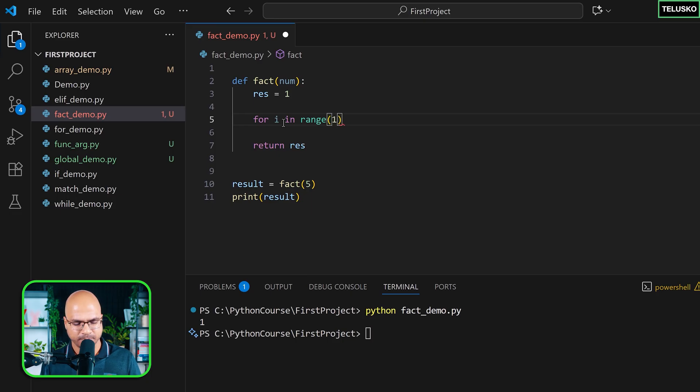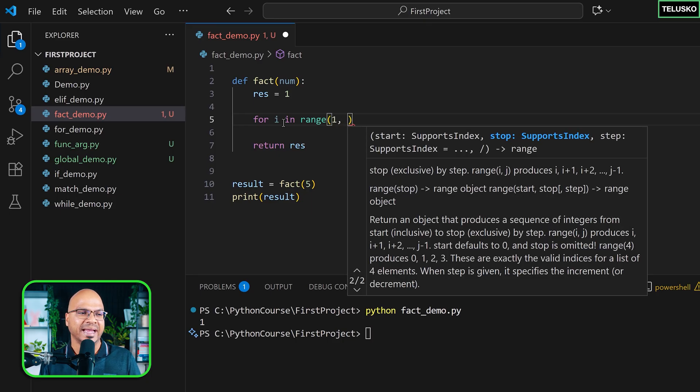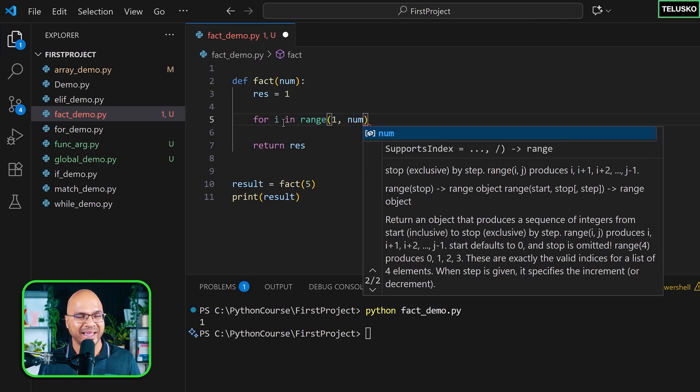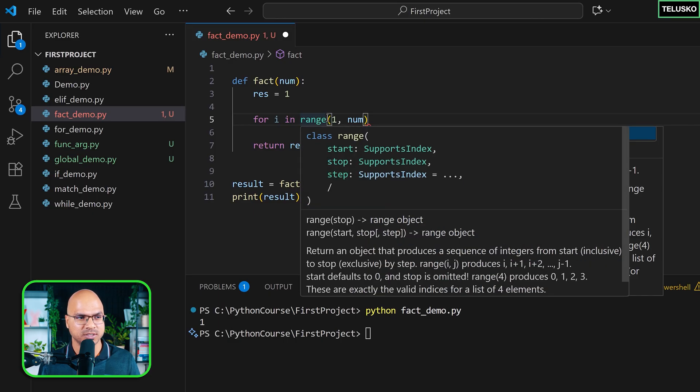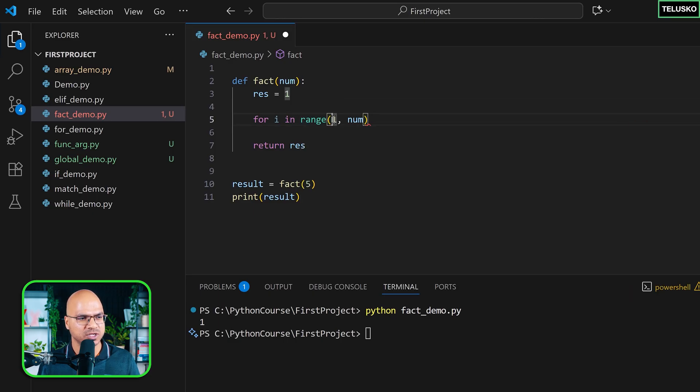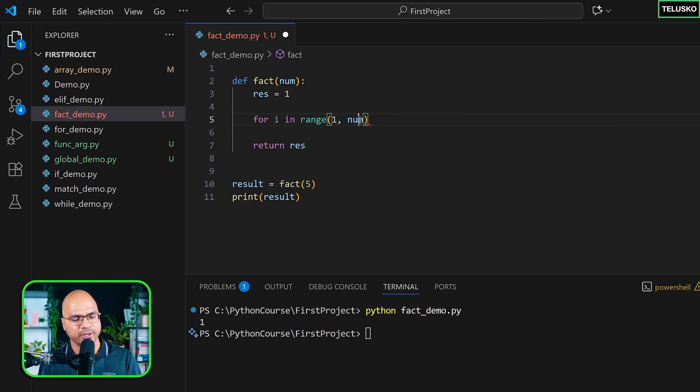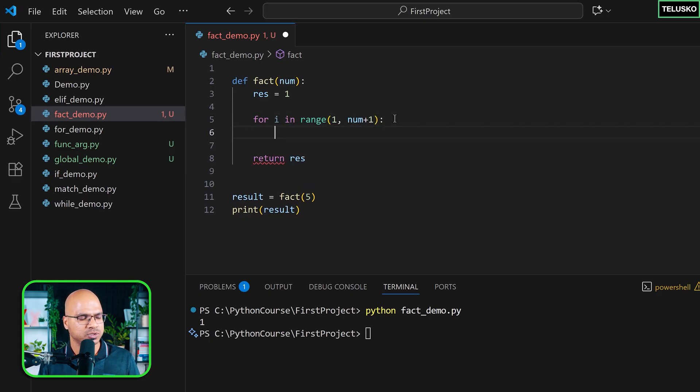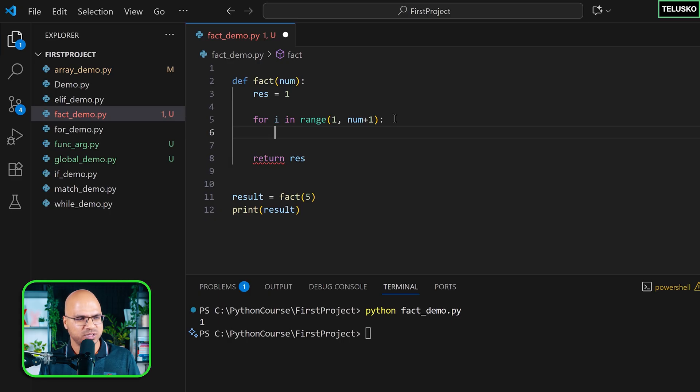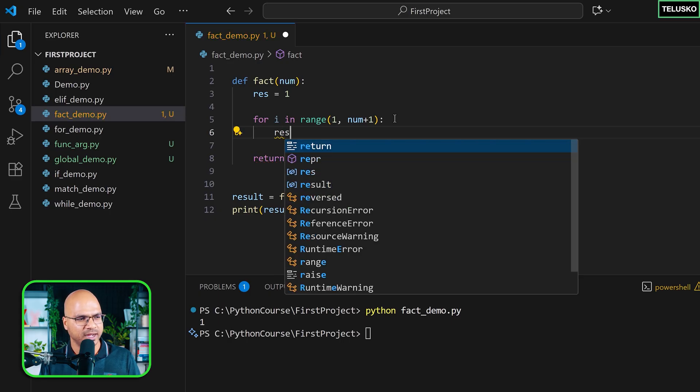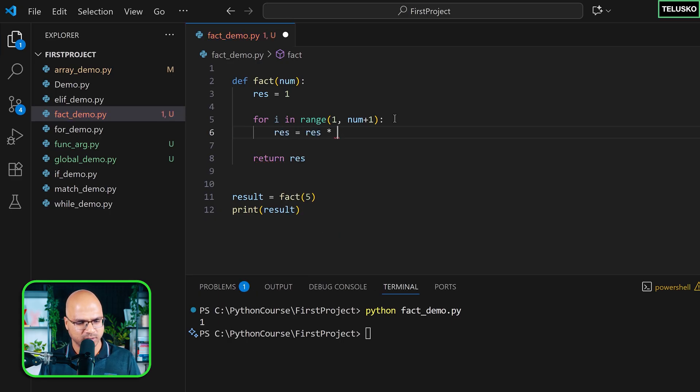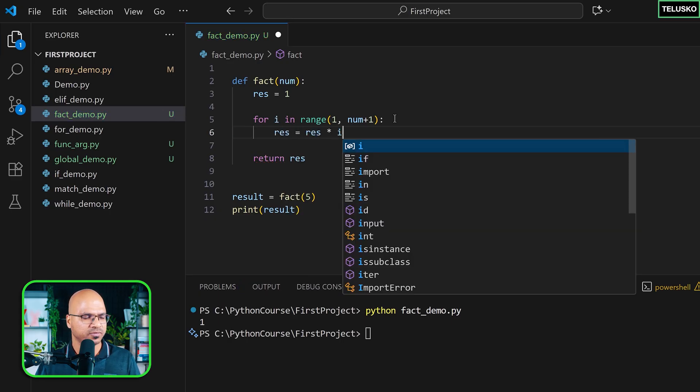We'll start from one, will end at five, but if I say num it will end at four because that's how range works. Range goes from the first value to the second-to-last value. I want to include the last value, so I'll say num plus one. Now we're going from one to five, and every time you do that, you just have to multiply that with res.